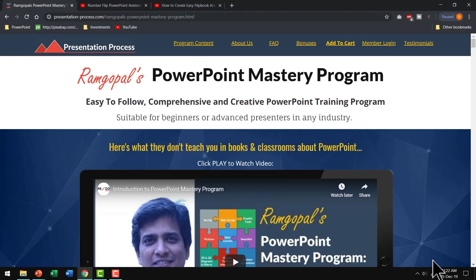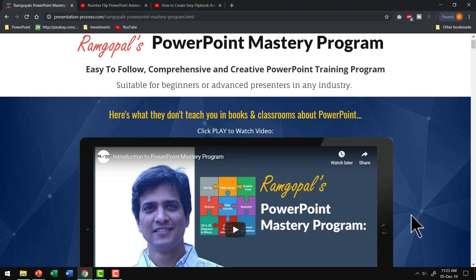As you can see, what you can create in PowerPoint is limited only by your imagination. There are so many ways to achieve the same objective and so many creative tools in PowerPoint that you can really take your presentations to the next level. If you want to do so, I highly recommend you join Ramgopal's PowerPoint Mastery Program — the most comprehensive and creative PowerPoint training program online. I will leave a link in the description box below the video. If you think this is the right product for you, you can enroll and take your PowerPoint skills to the next level.